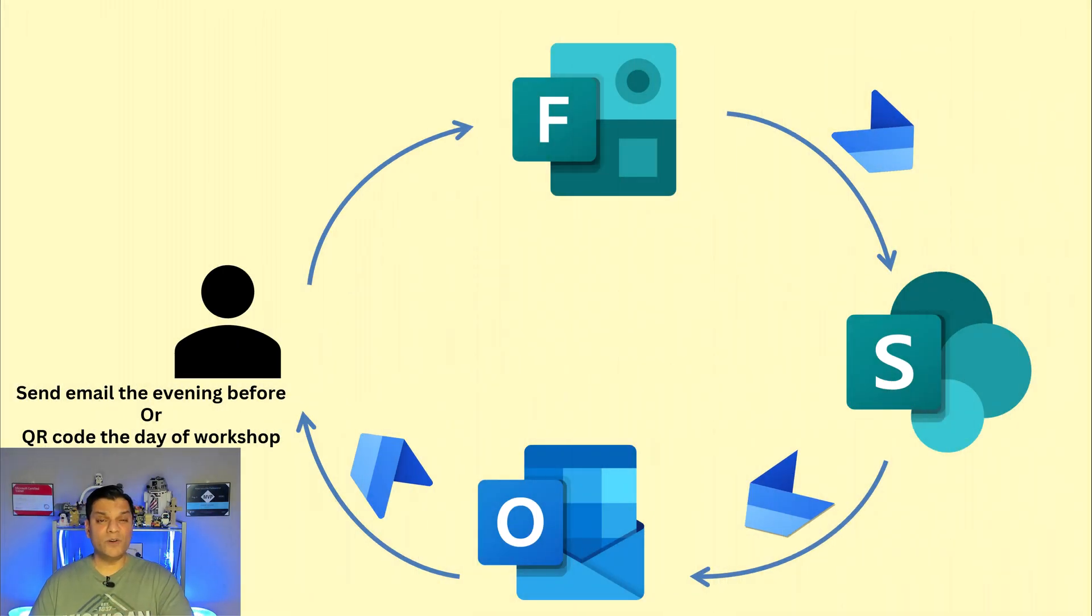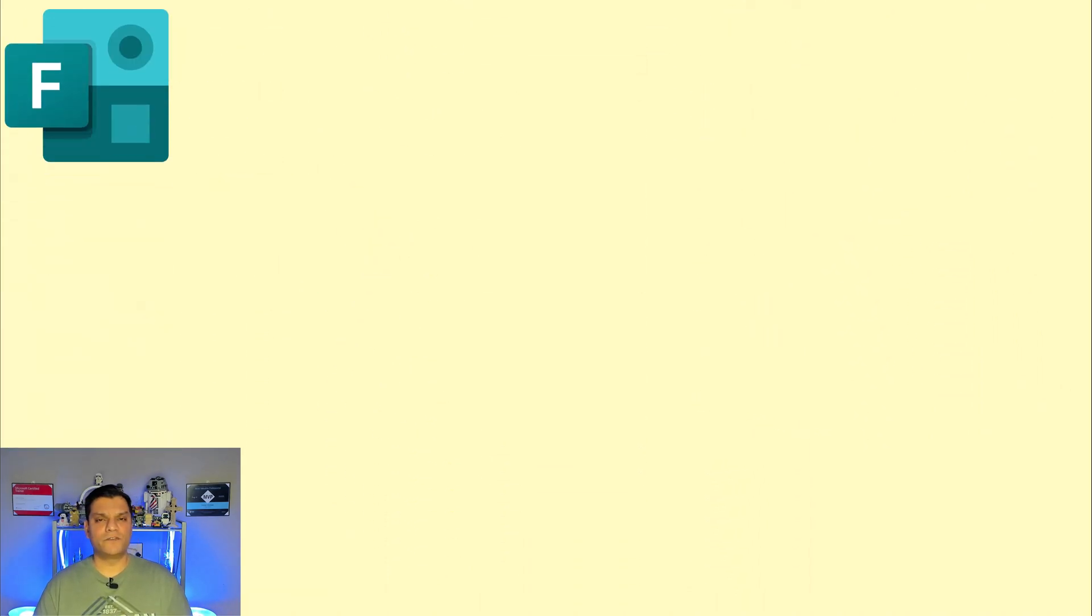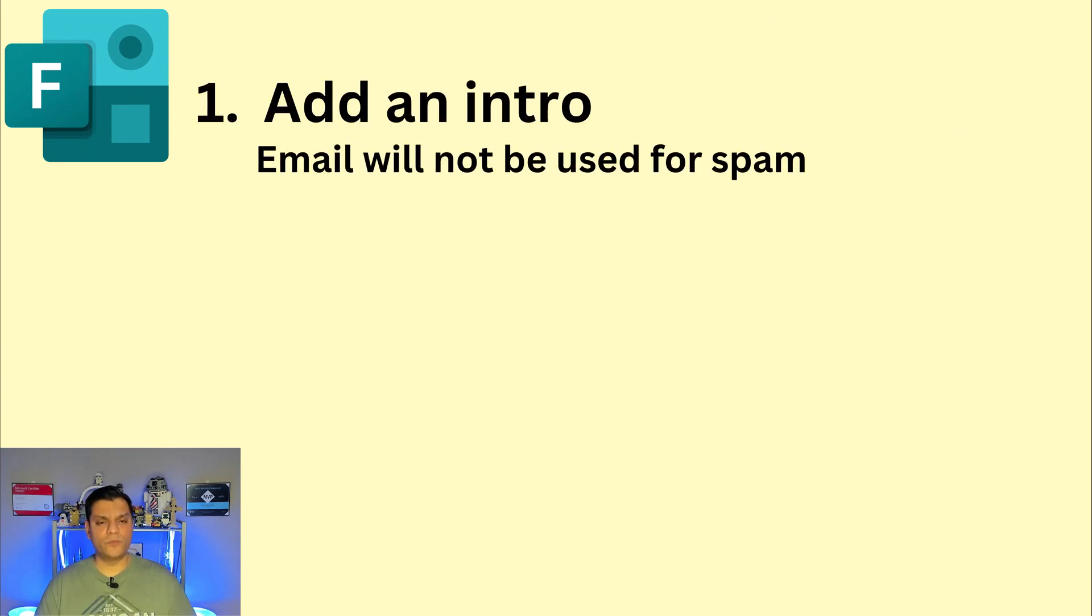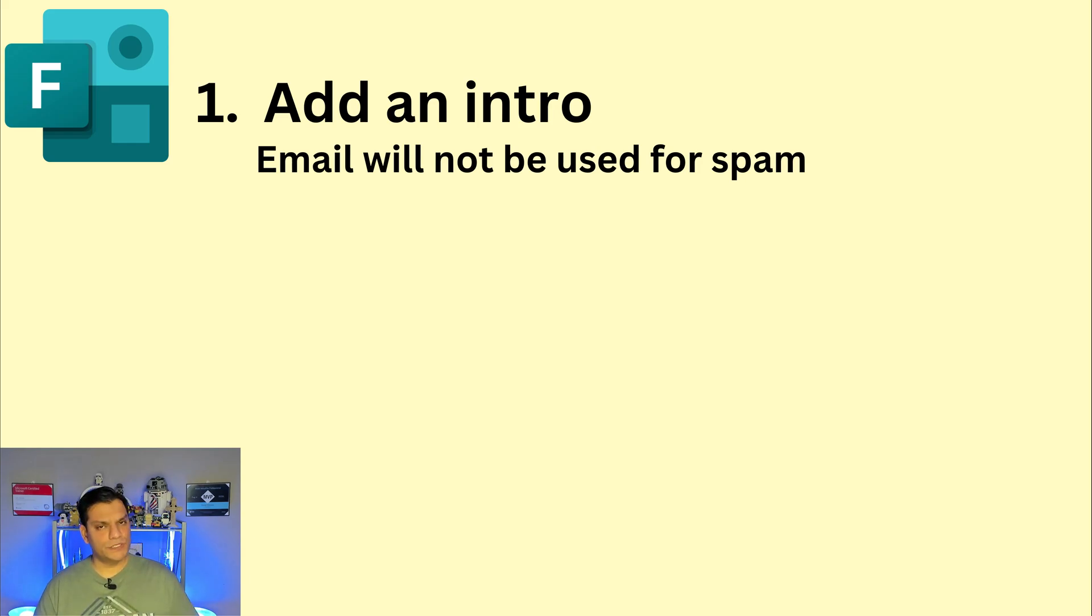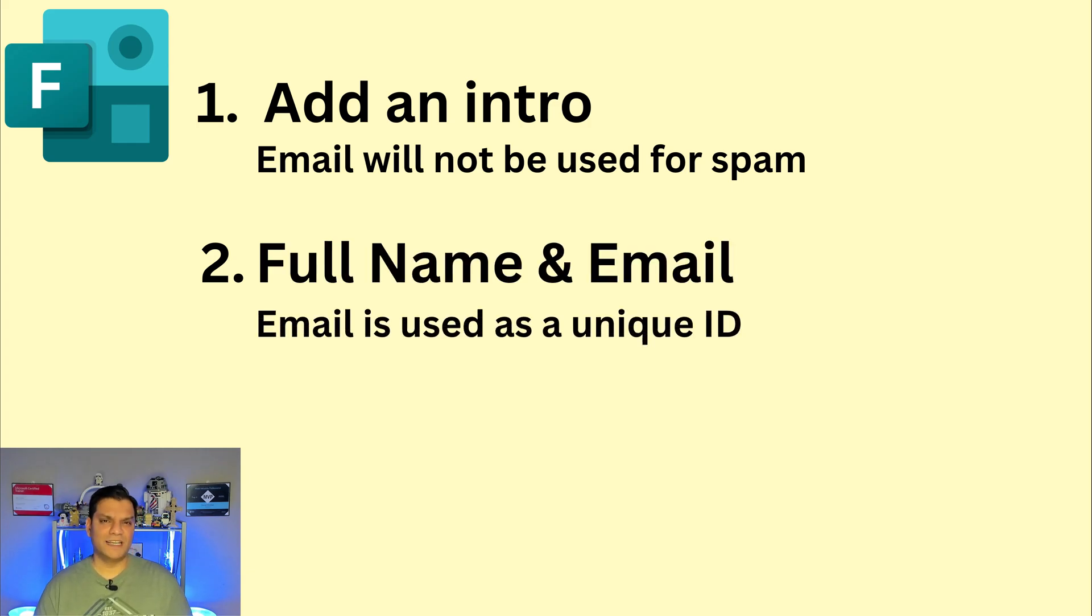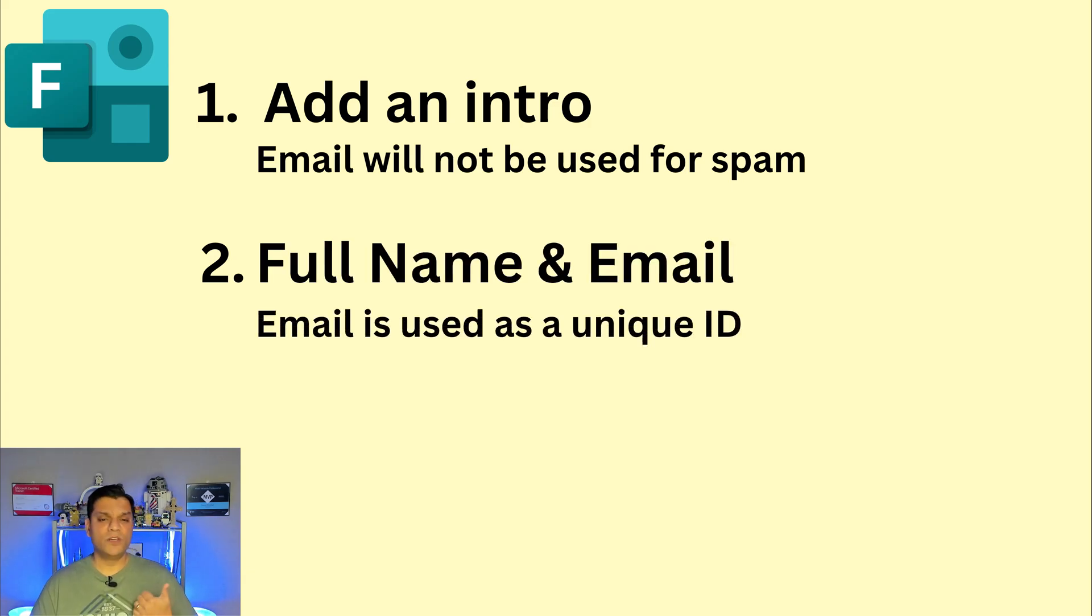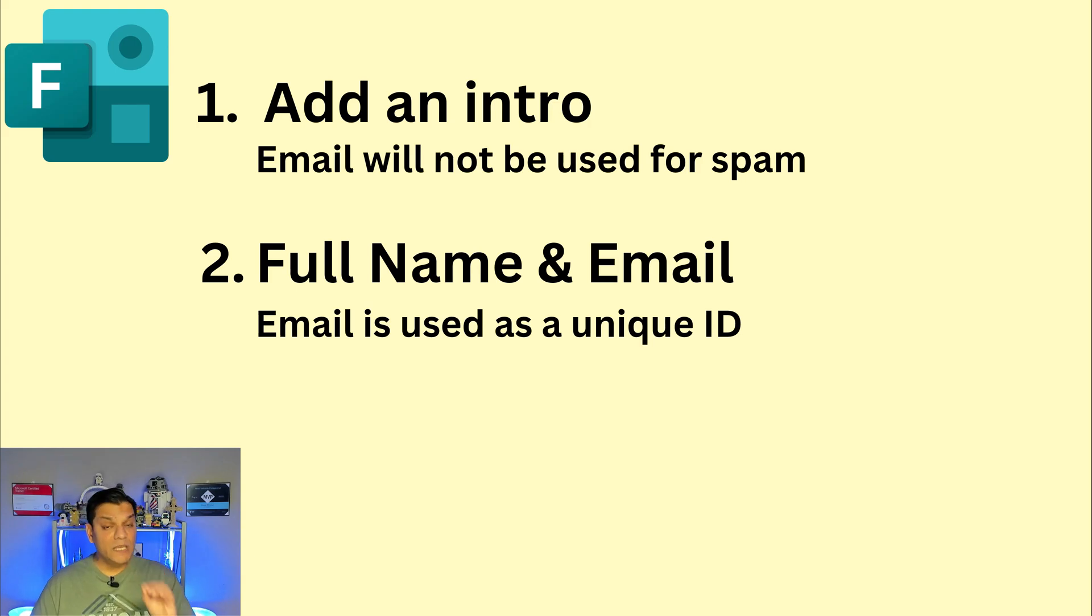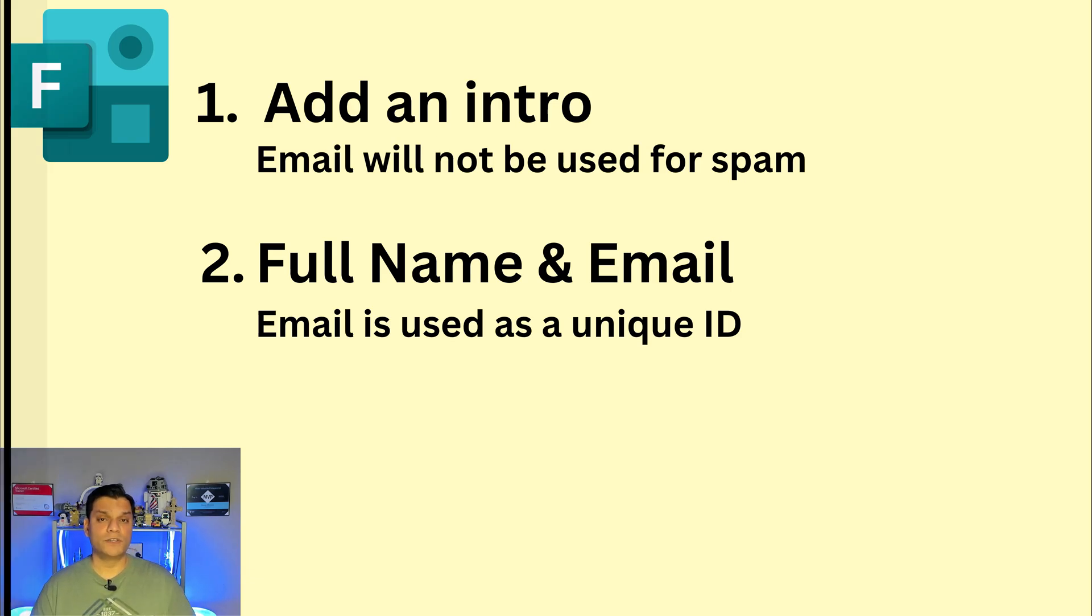So now that you have an overview of the entire process let's deep dive into what each of these services do. The first thing is Microsoft Forms and the Microsoft form is a very simple thing. Go ahead and add an intro page and specify that this is for you to fill out some information, basically your email address and I will not use this email for any spam. And the form basically has only two questions: give me your full name and give me your email. Email is what's used as that unique ID information.